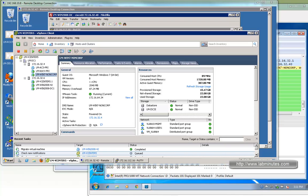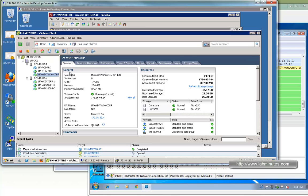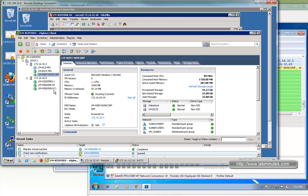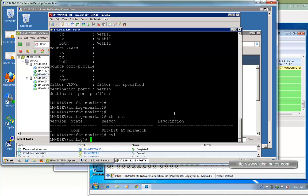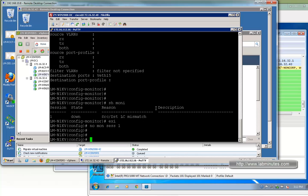When you do a span or monitor session locally, make sure both source and destination are on the same physical ESXi host. As the workaround, that brings us to the second section of this lab, which is ERSpan. Since the destination, which is the packet capture machine, is on a different host, what we can do is create an ERSpan session to have the packets sent directly across the subnet. Let's do that. First, let's clear the monitor session 1.